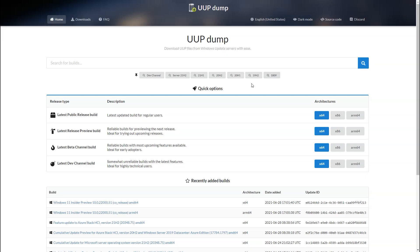So the first thing we're going to have to do is to build our own version of the ARM operating system using UUP dump. I'm going to leave a link to this website in the description. We need to use a Windows PC for this, because UUP dump builds a batch file and we need to execute that batch file, which downloads files directly from the Microsoft servers. So you need a Windows PC, or actually you could probably use Parallels to do it — I used my PC, but let me know if Parallels works for you.